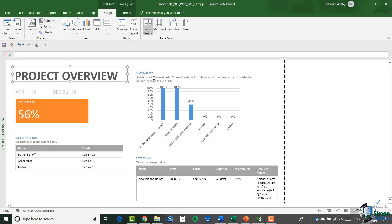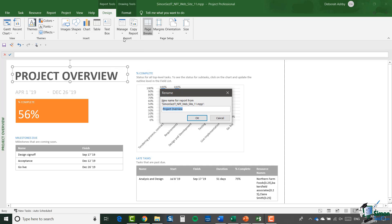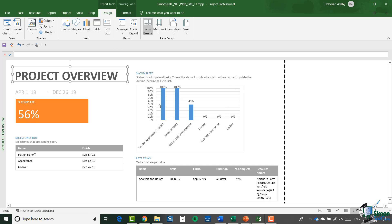I do tend to try and make sure that elements in my report don't run over each other, so I'm going to drag that text box in slightly so that it doesn't overlap. Now we're looking at the project overview, and the first thing I'm going to do is save this as my own copy. I'll go up to Manage, click on Rename Report, and call this 'DA Project Overview', then click OK. I now have two versions: the original and my new version, DA Project Overview, which is the one I'll be working on.